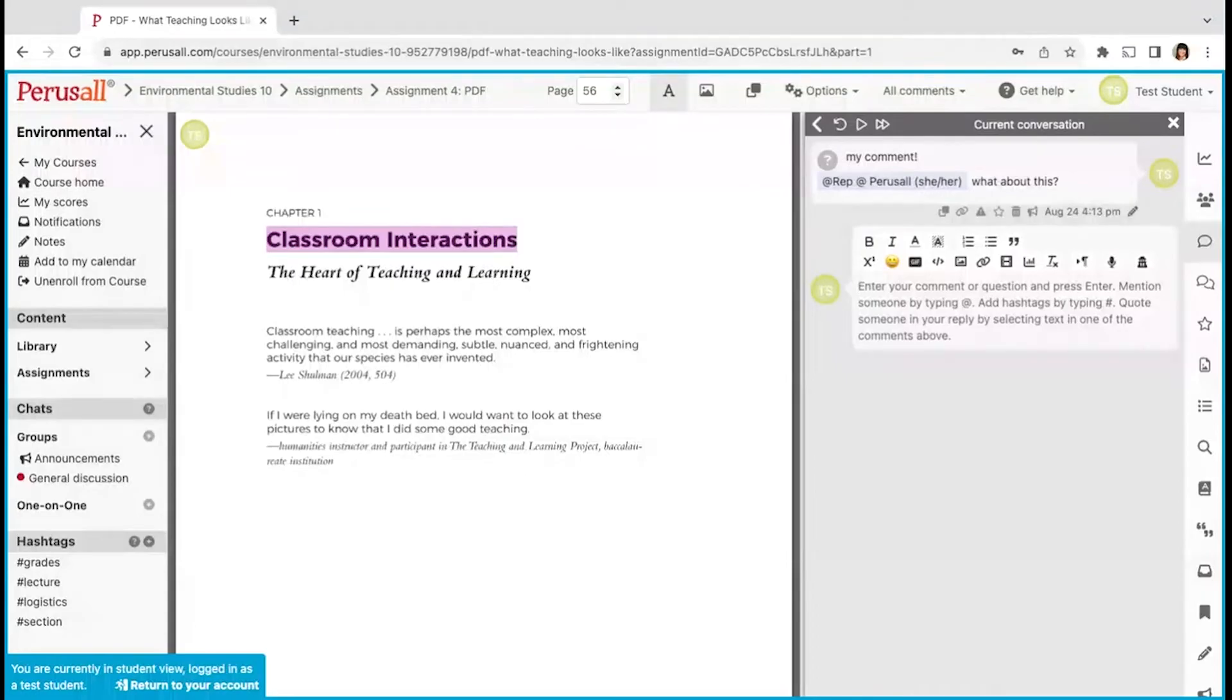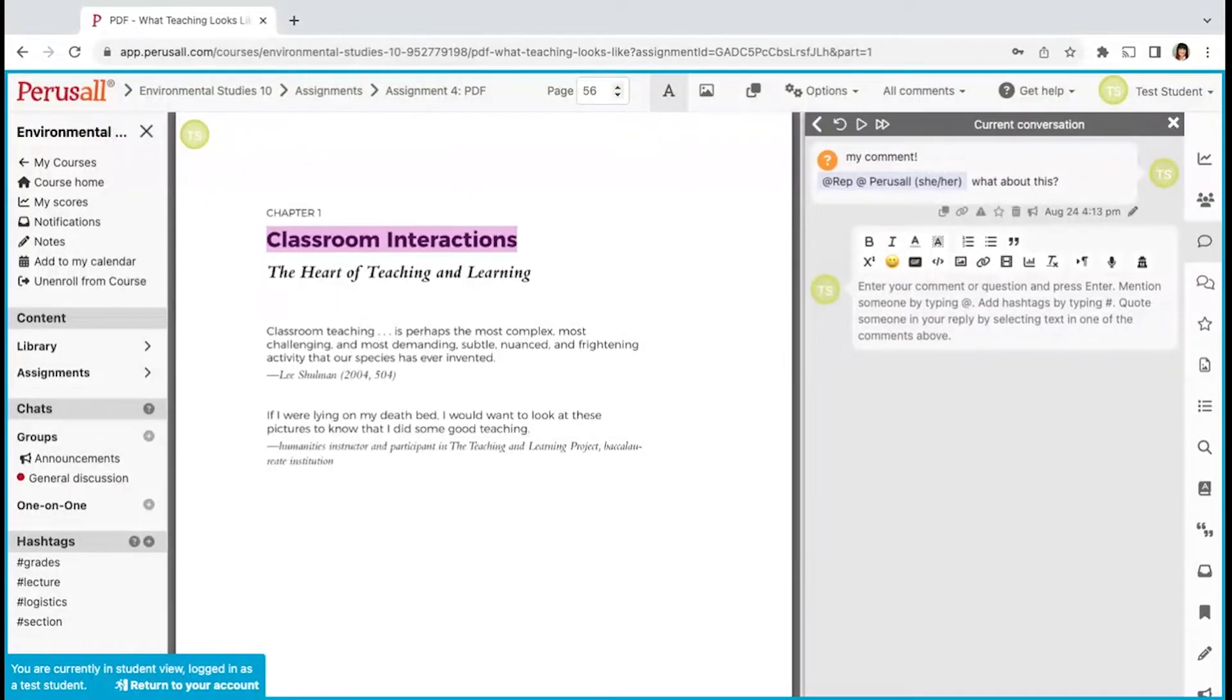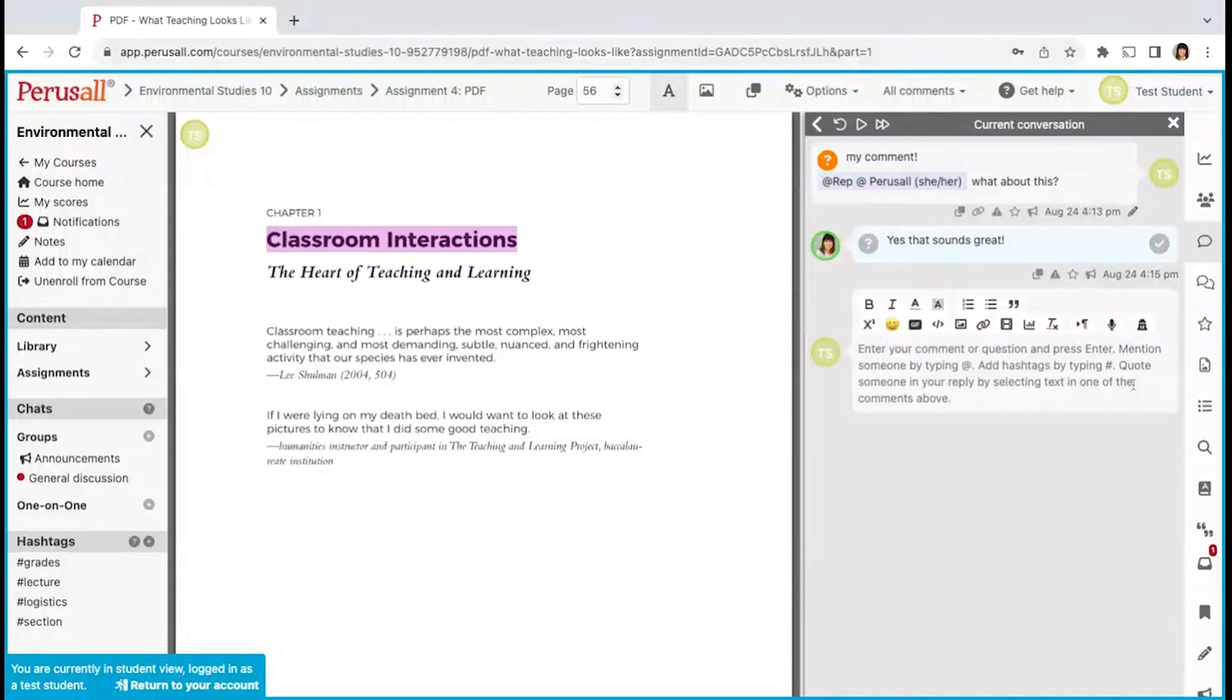Perusall will detect if your comment is a question. Click on the question mark icon if you want to tag or untag it as a question. Others can click on this question mark to upvote it. If you like a comment that has been made, you can click on the green check mark on the comment to upvote it.